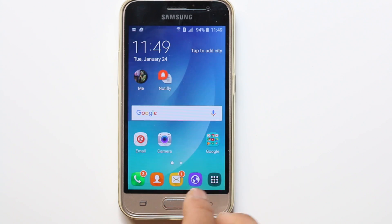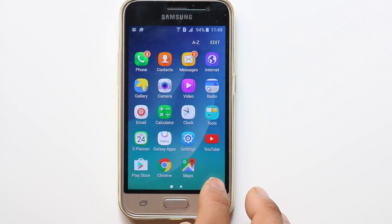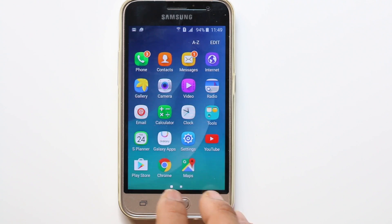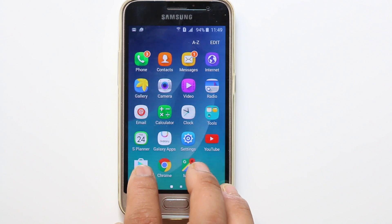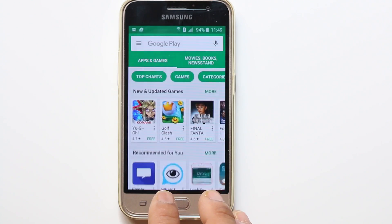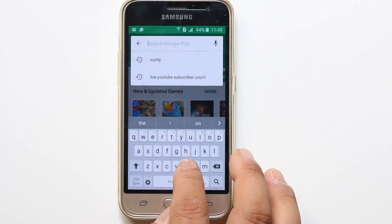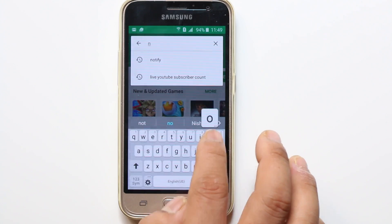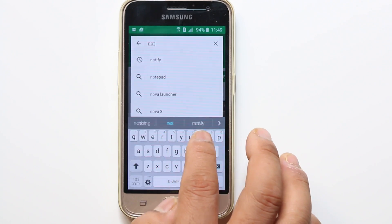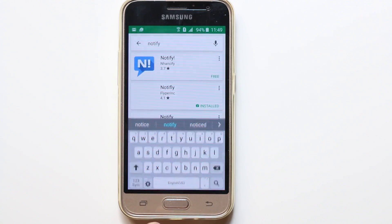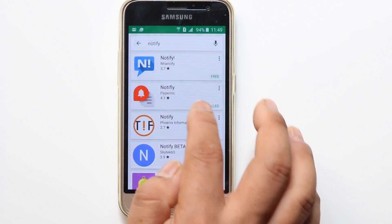For this we need an app to install on our Android device which is called Notify. Go to the Play Store and search for the app Notify. This is the app which you have to install.